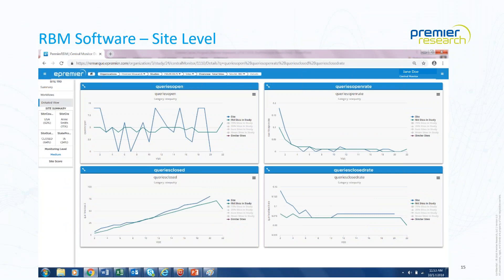At the site level, queries can be a key health indicator of how a site is managing patient data. This drill-down shows how proactively sites are entering data and responding to queries. A site that is very slow to enter data and slow to respond to queries triggers increased interaction — not necessarily flying out to the site immediately, but perhaps engaging them more frequently by phone or email to help them, measuring whether that was successful, and then determining if a monitoring visit is truly needed to understand what's happening.